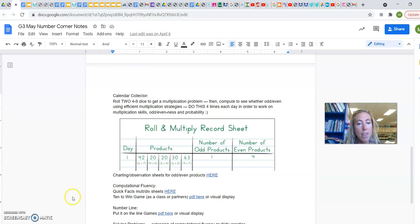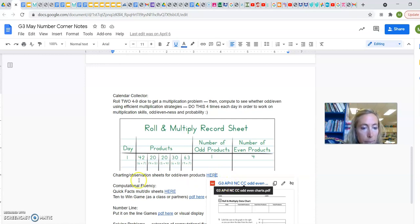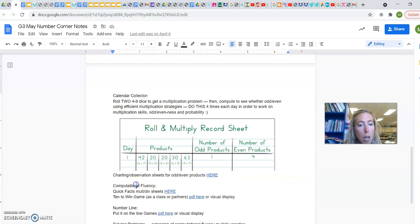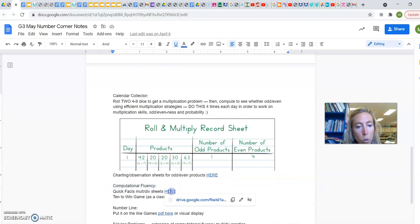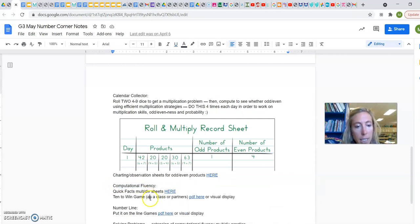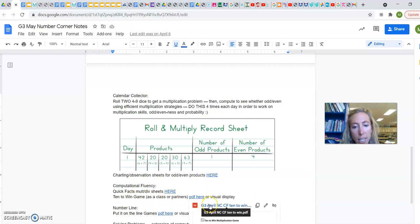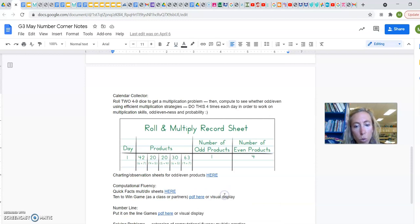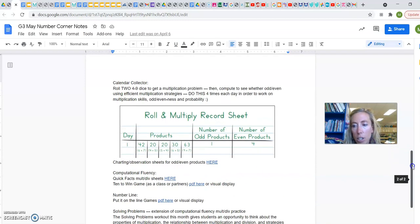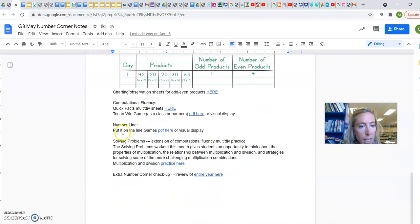And then if you want to chart those observations, there's the places you can chart them with the kids. Computational fluency, another part from Number Corner. There's more quick fact multiplication division sheets to practice. You can play this 10 to win game. Here is the PDFs of that one. There is a visual display that you can find on the Bridges site if you would like that.